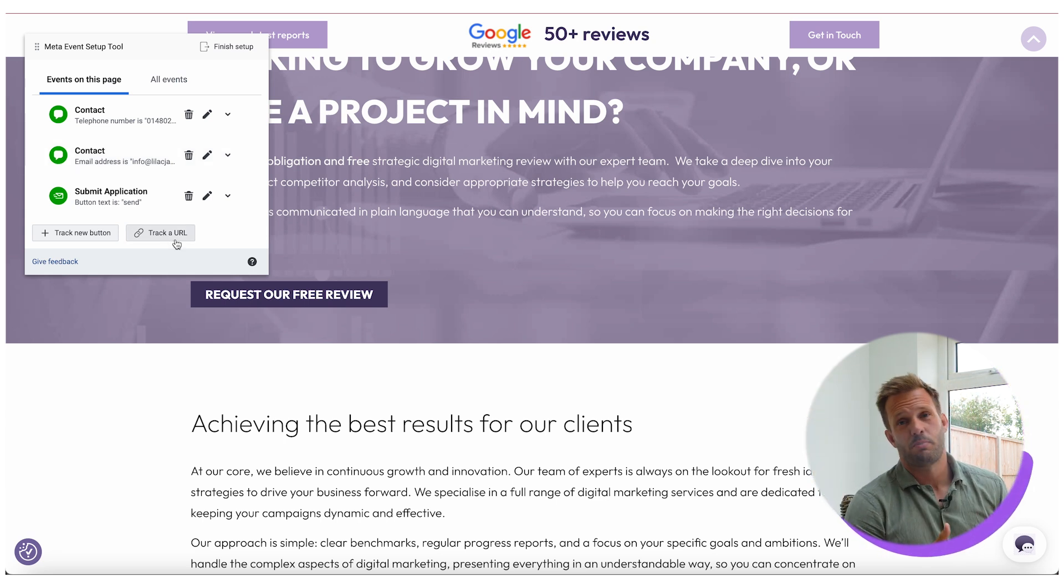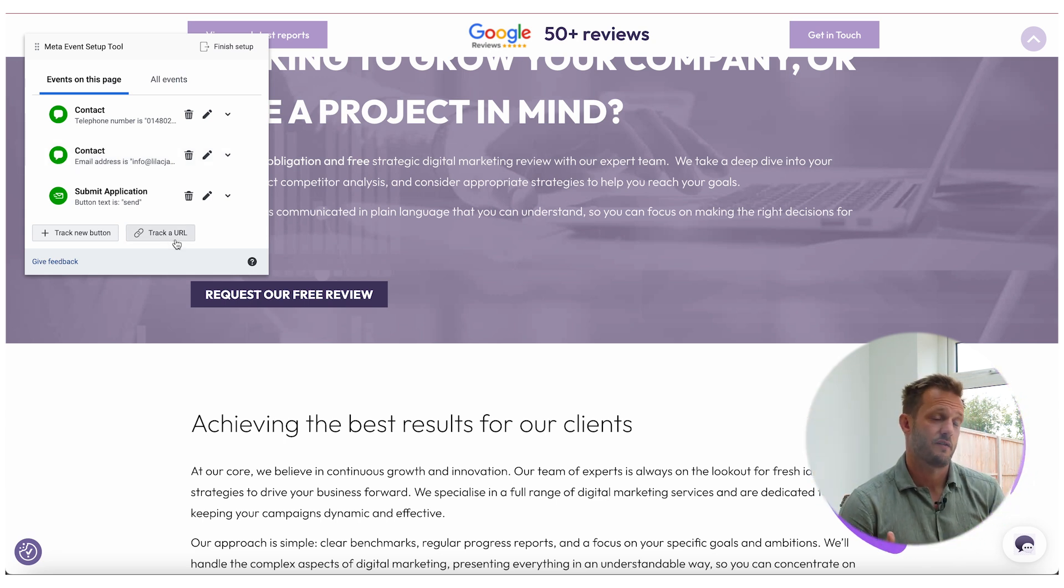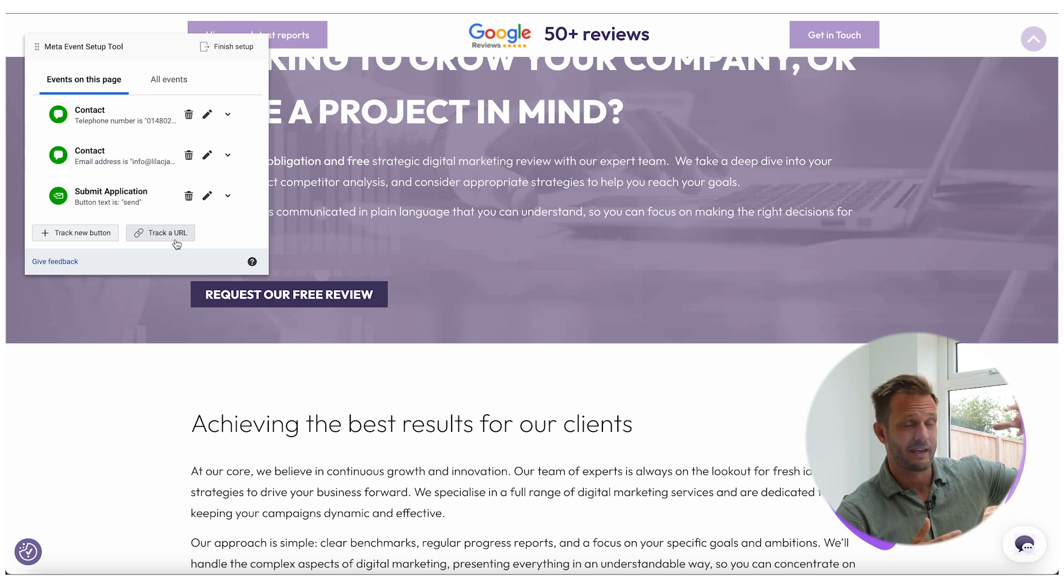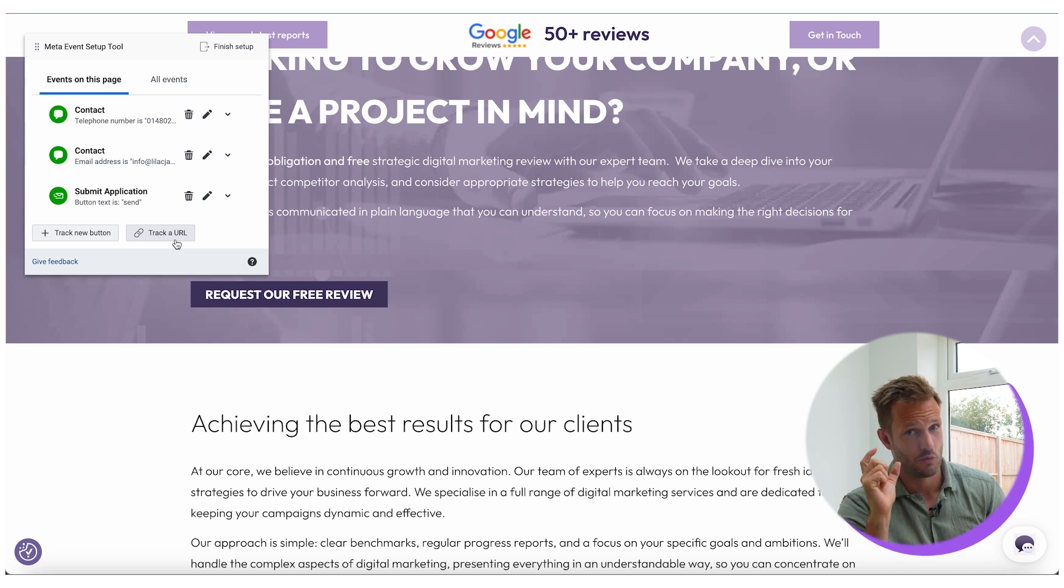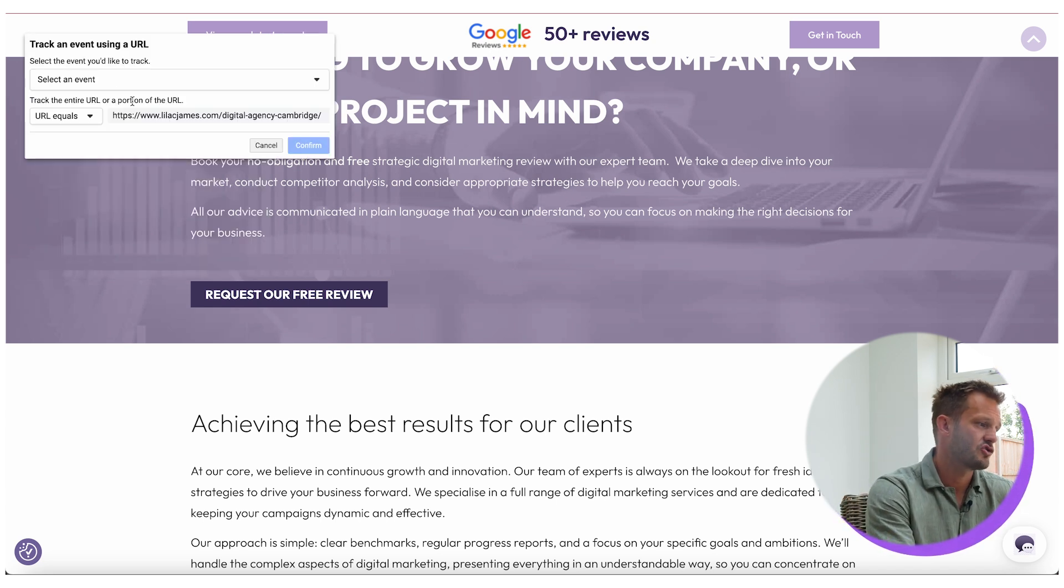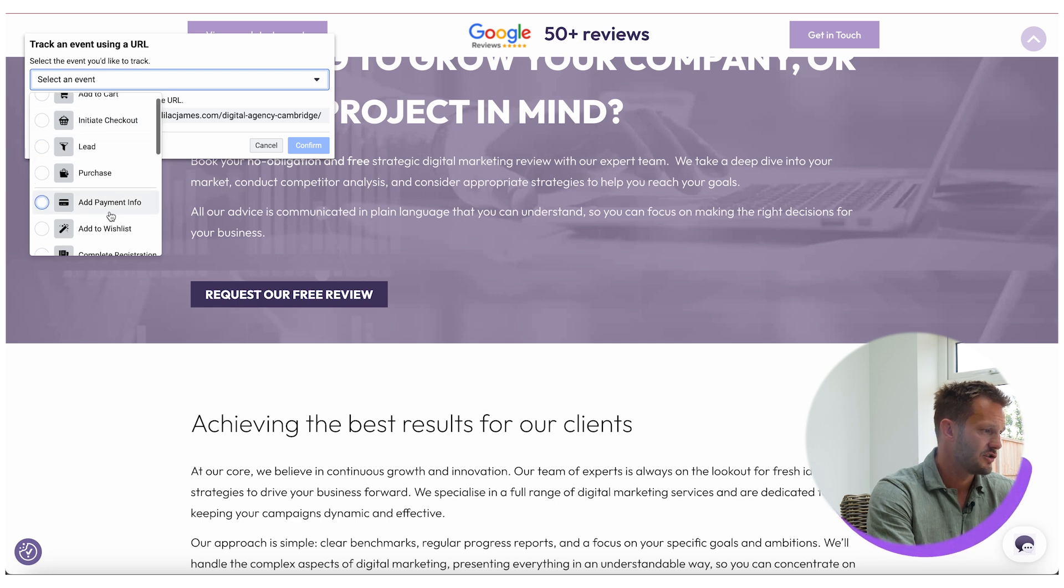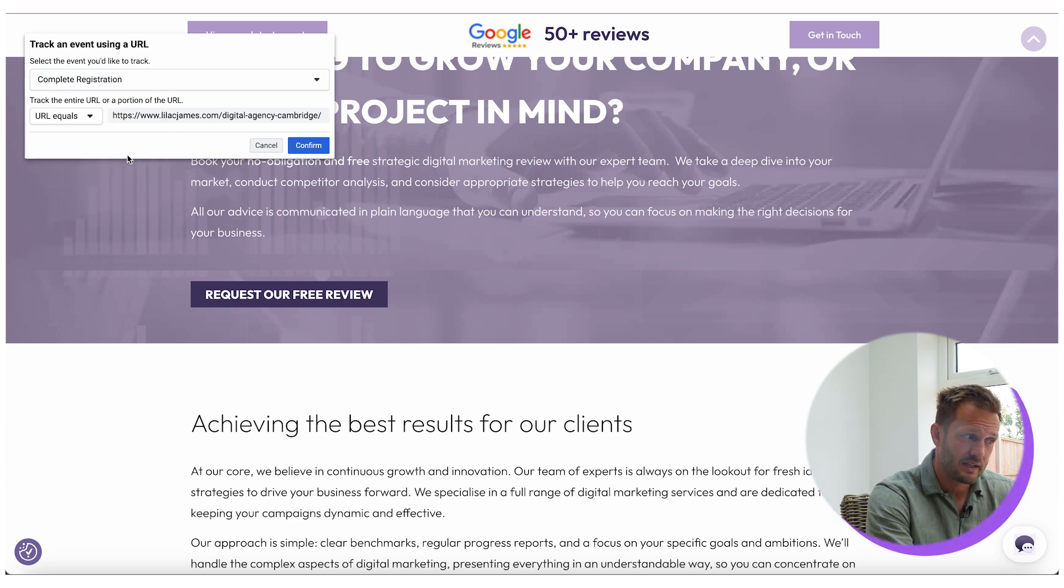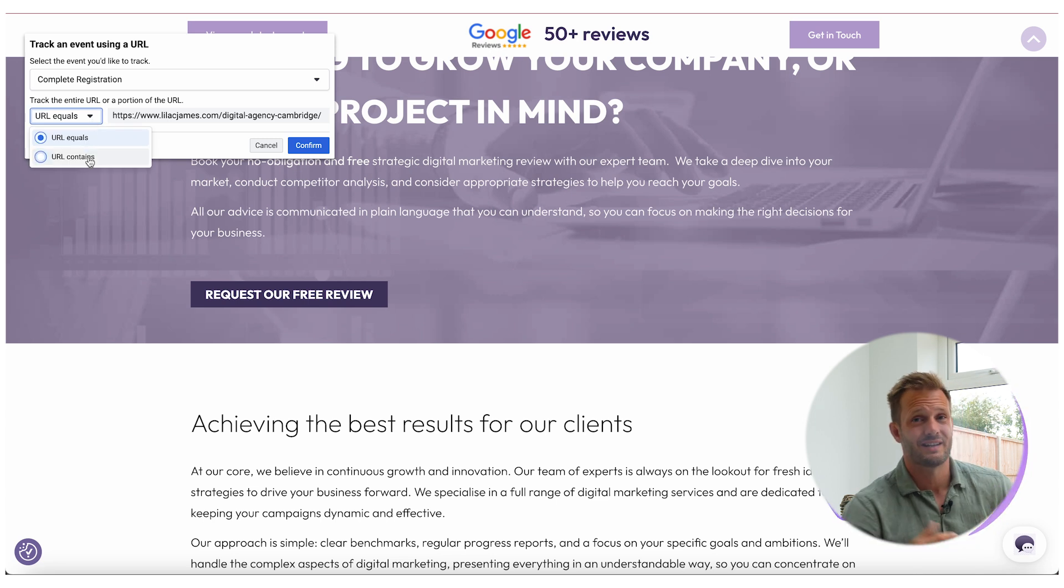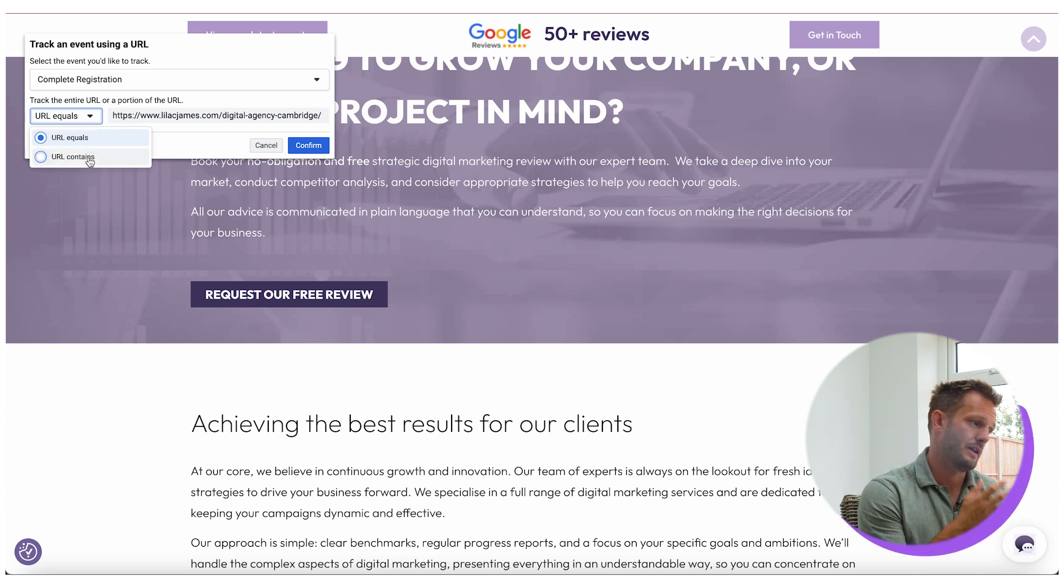What you can also do if these buttons aren't displaying, if you have a thank you page for when people make inquiries with your business or if people make a purchase through your business, you can set up a thank you page with a unique URL and you can click here to track a URL and you can select the event that you want. So it might be to complete a registration, for example, then you have this part here which is URL contains or URL equals.